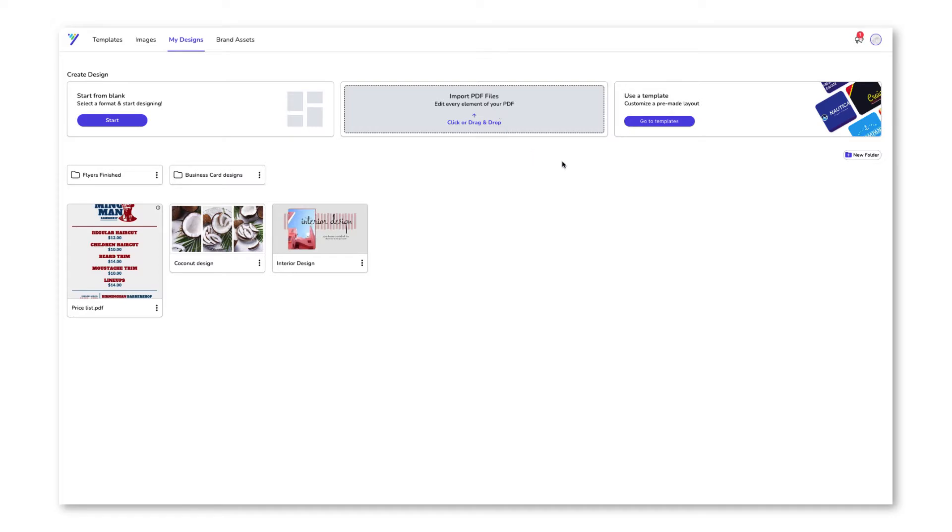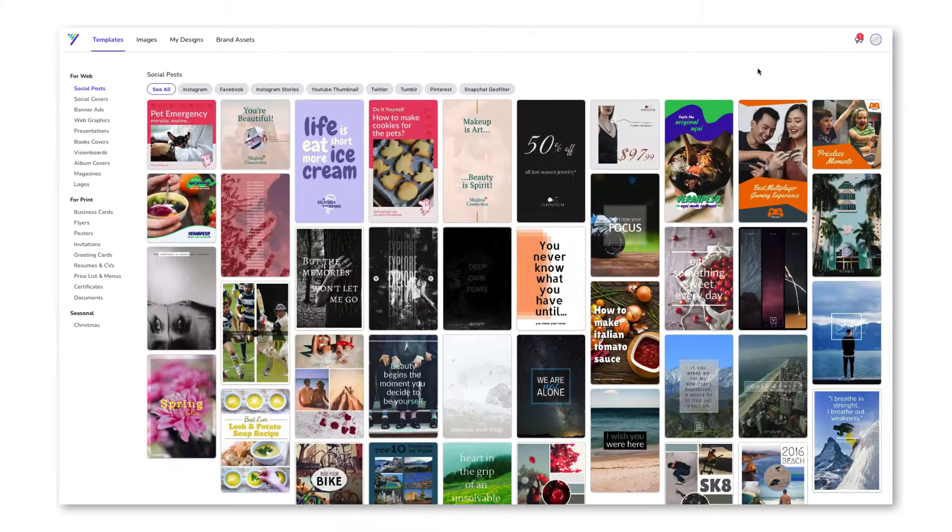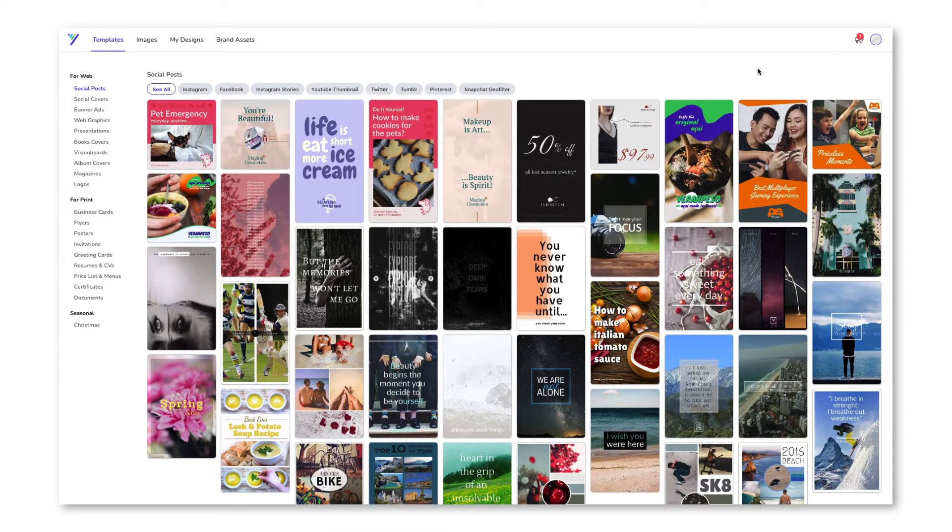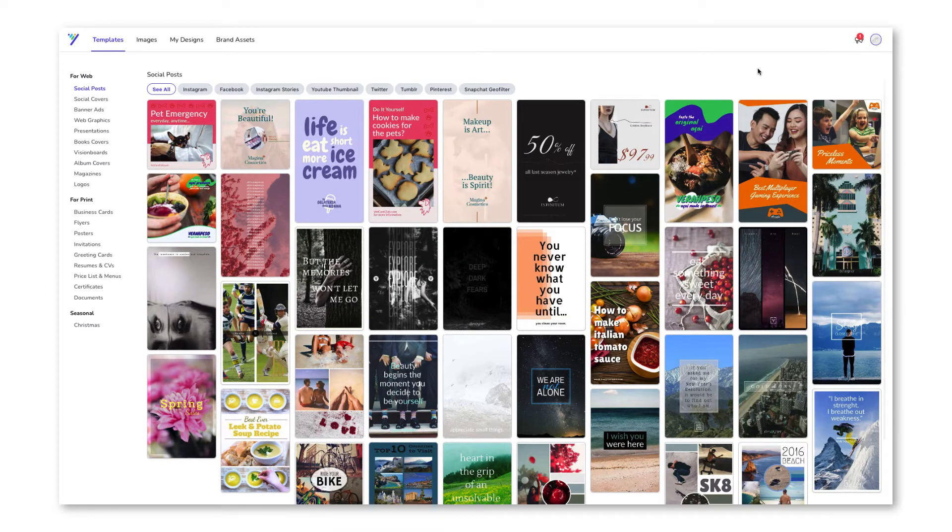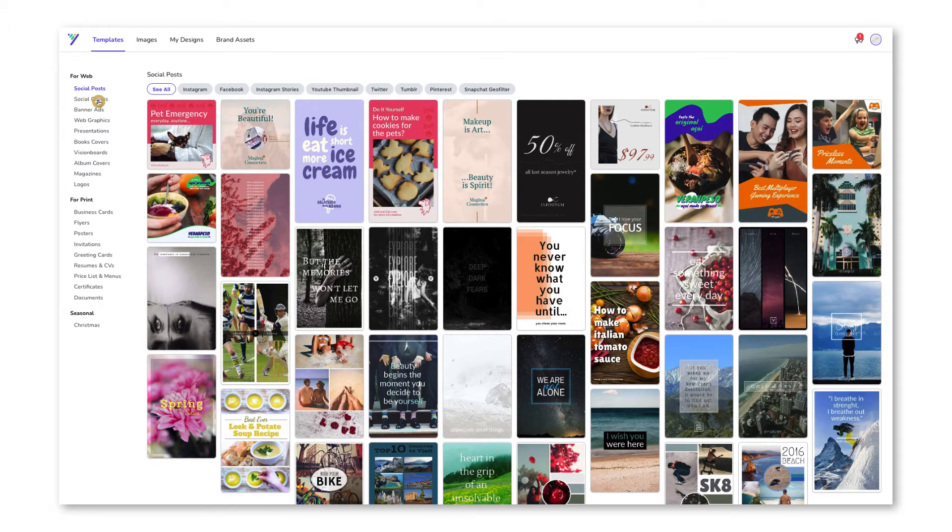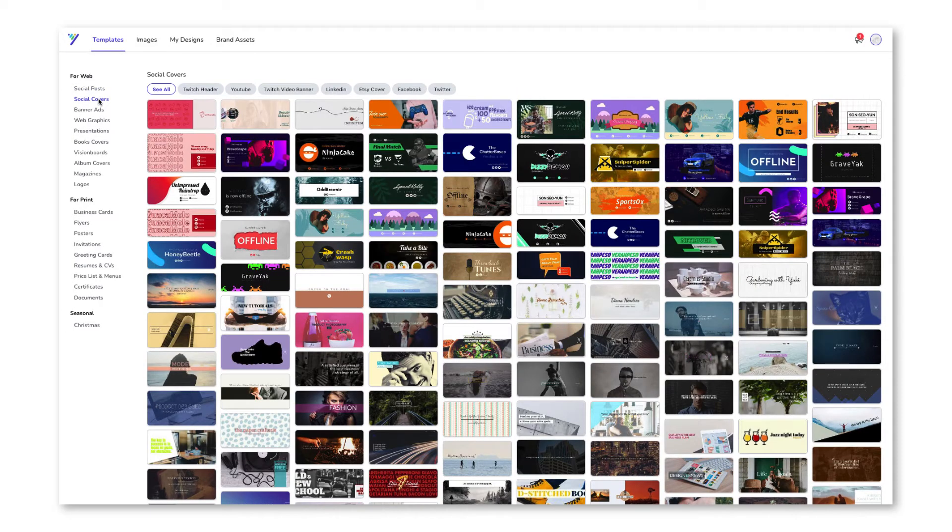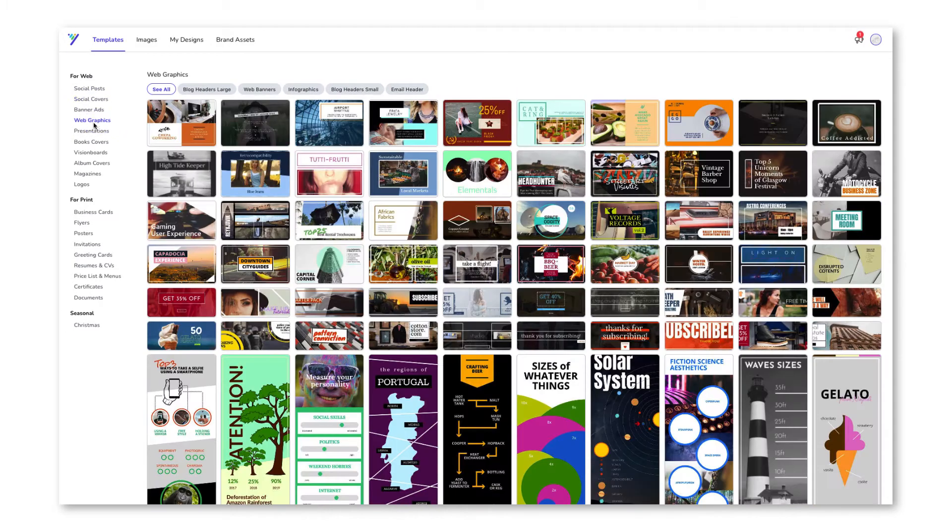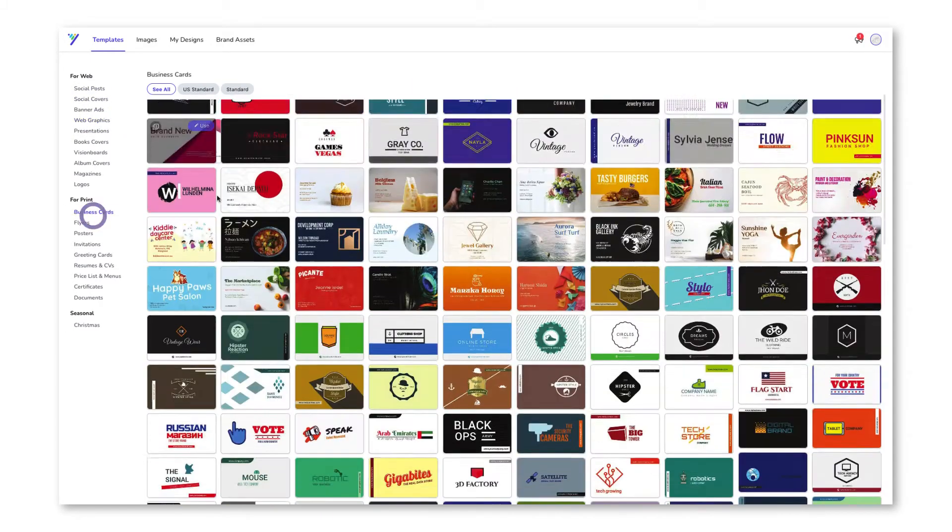With Designer, you can make anything. To search for templates, click here and start browsing. We have thousands of professional templates to get you started on any project. You can use these tabs to specify the kind of template you're looking for and get started today.